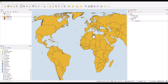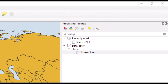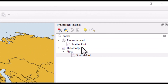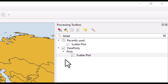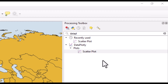Hey, I will in this video demonstrate how you can make a scatterplot in QGIS. Scatterplot is not among the functionality you get with QGIS, but there is a plugin for it. And after this is installed, it appears just as any processing toolbox in QGIS.